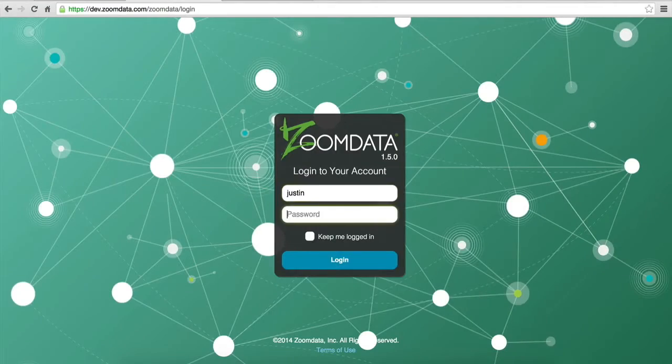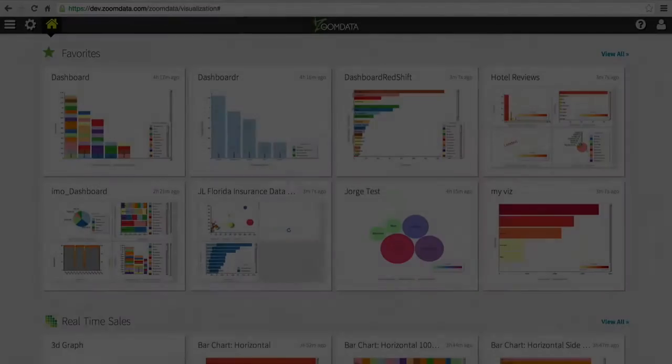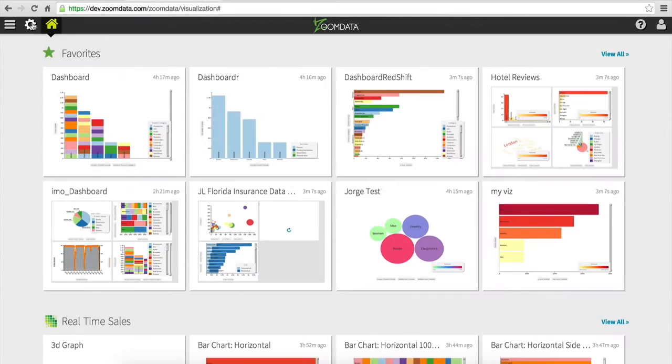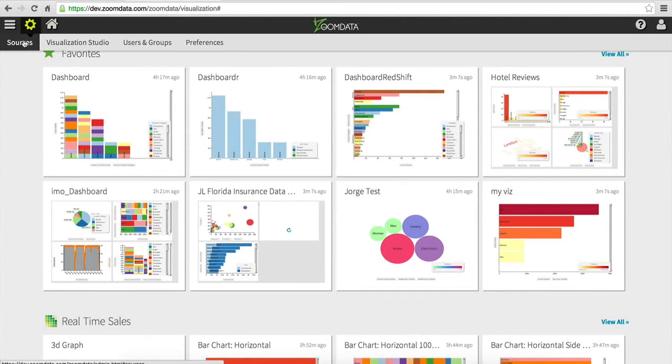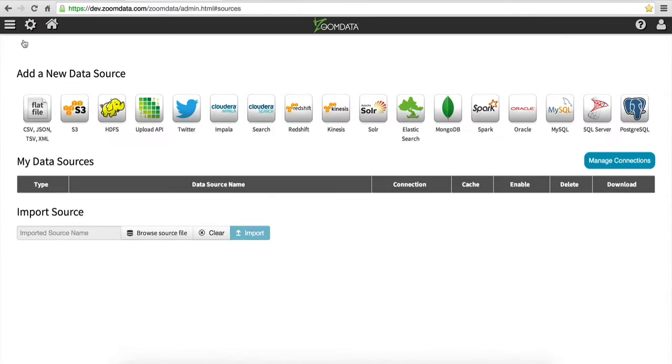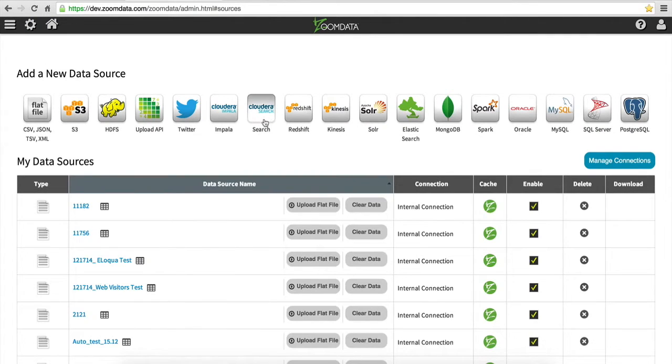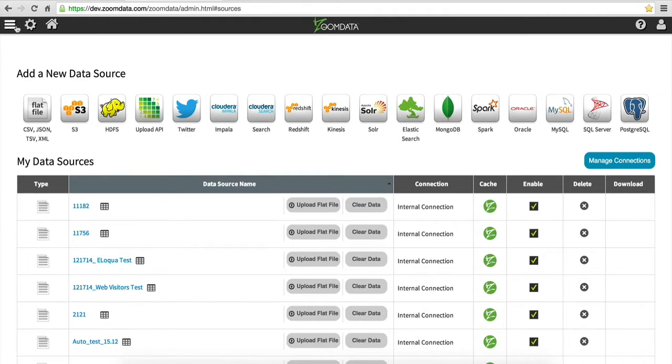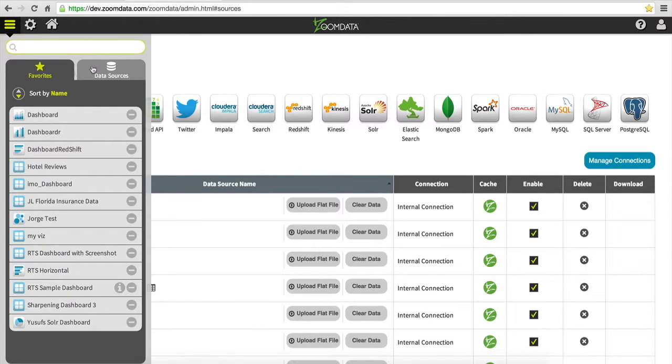Hi, I'm Justin from ZoomData, today demonstrating data sharpening using ZoomData and Cloudera Impala. Cloudera Impala is one of three source connectors that ZoomData supports from Cloudera, including Cloudera Search and Cloudera Spark.